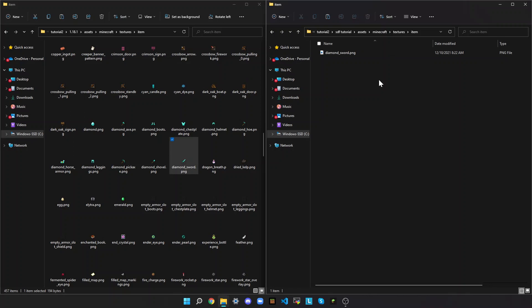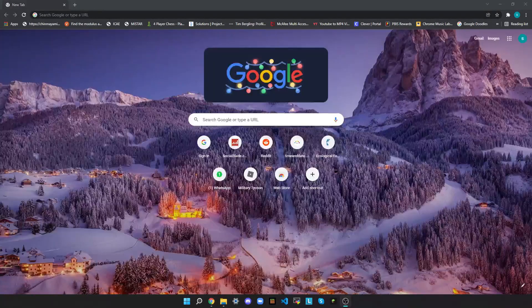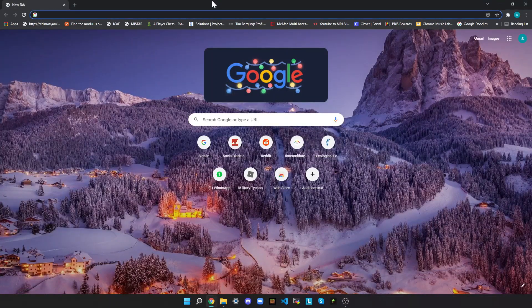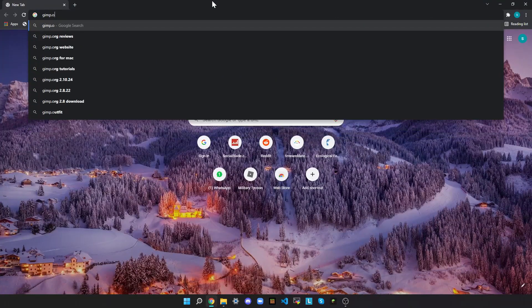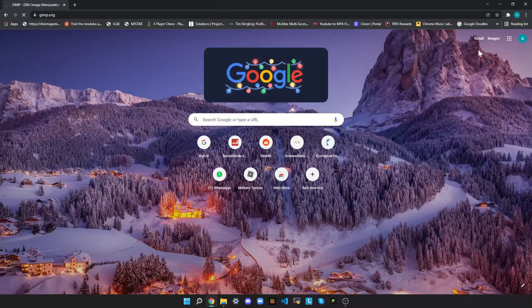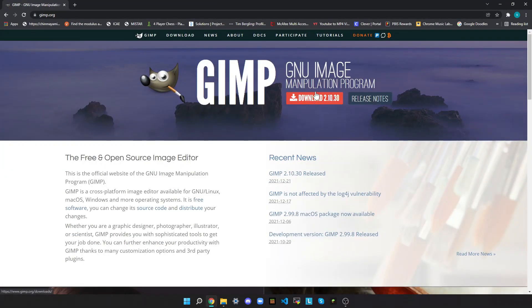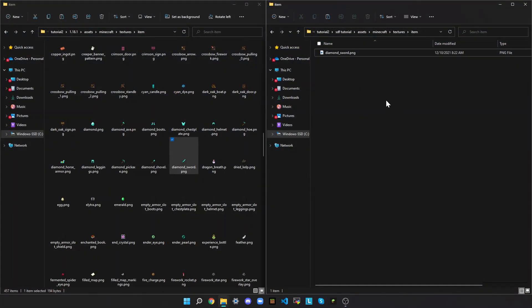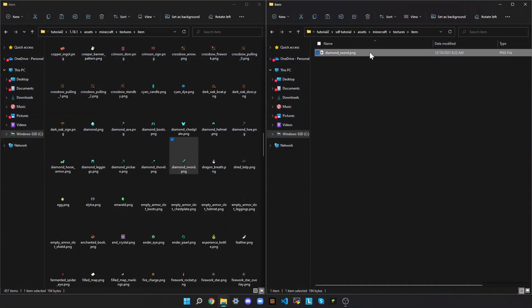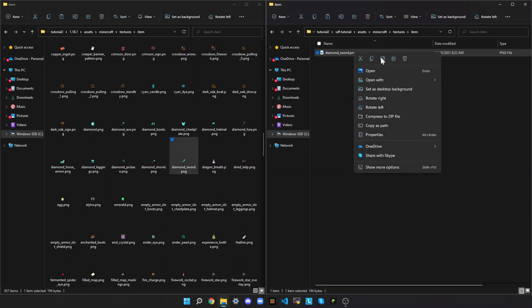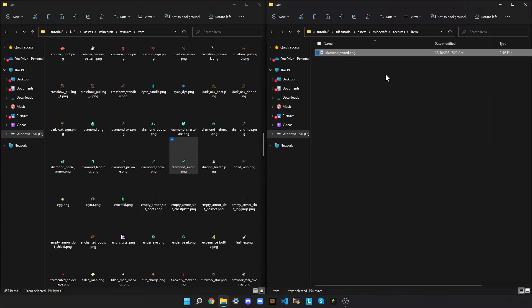I'm going to show you how to use GIMP. To download GIMP, first go to gimp.org — here, this is what it should show. Download the latest version, then set it up. Click on diamond_sword.png. Installing GIMP is just recommended, it's not required. You can use MS Paint or whatever editing software you want — I'm going to use GIMP. Give me a second for it to open.